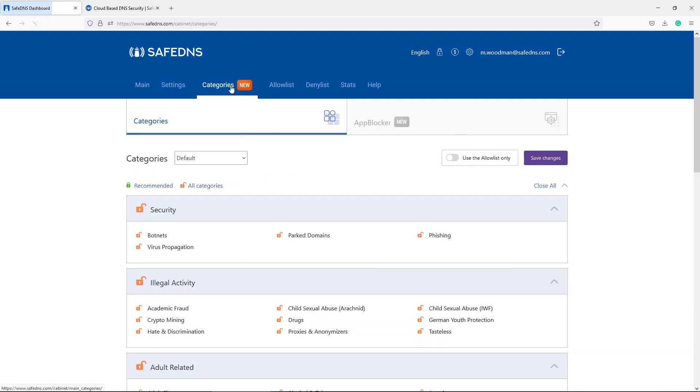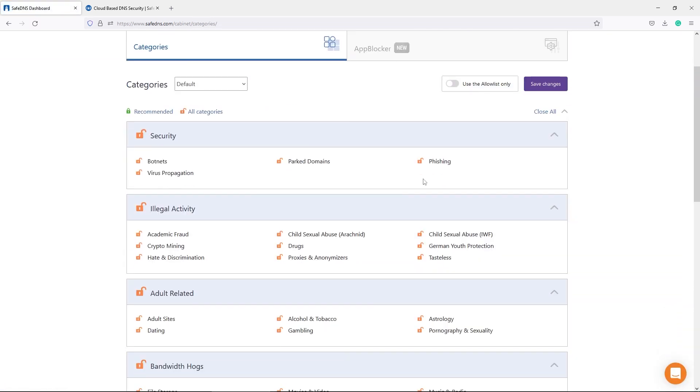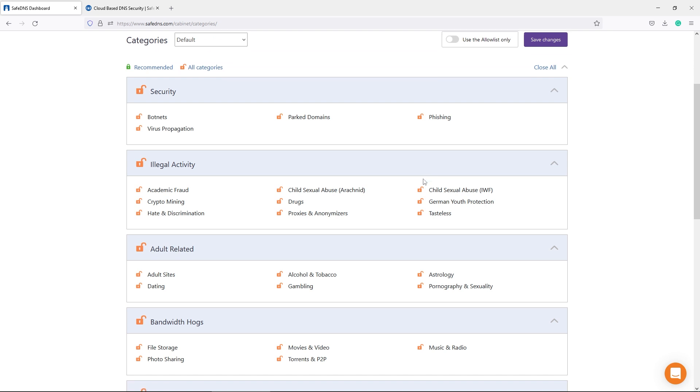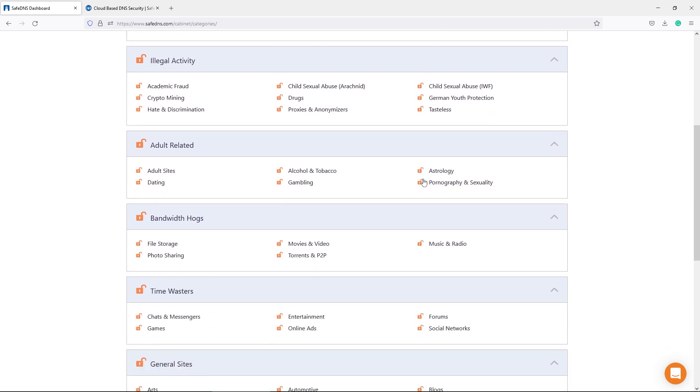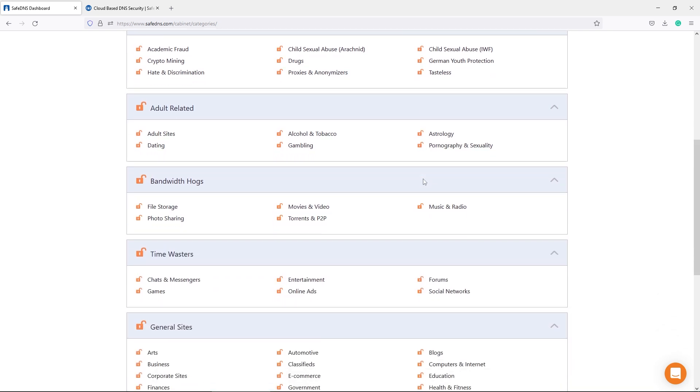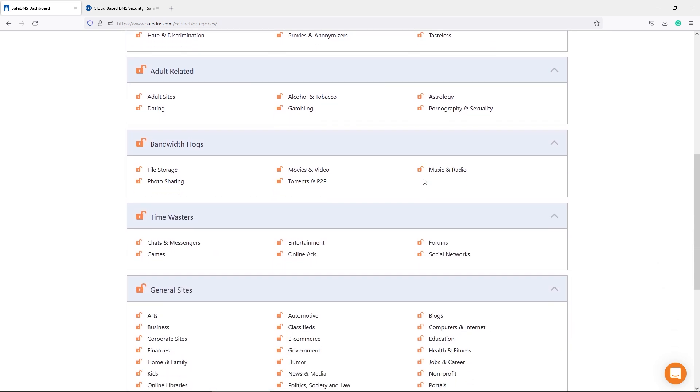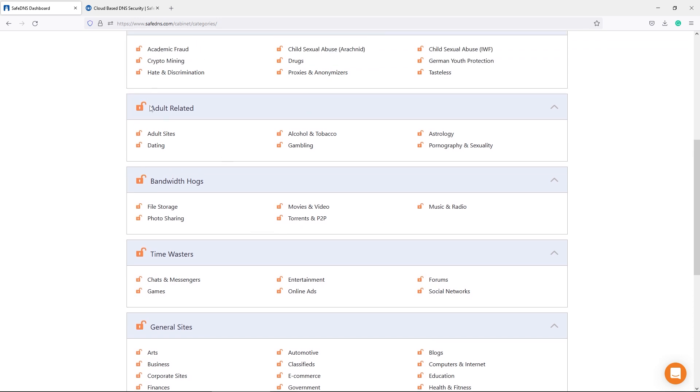What is the category? SafeDNS has a huge database of domains that are categorized as entertainment, business sites, adult sites, etc. For example, if there is a need to block adult content in your network, you simply lock the category and all domains known as adult sites will be blocked.